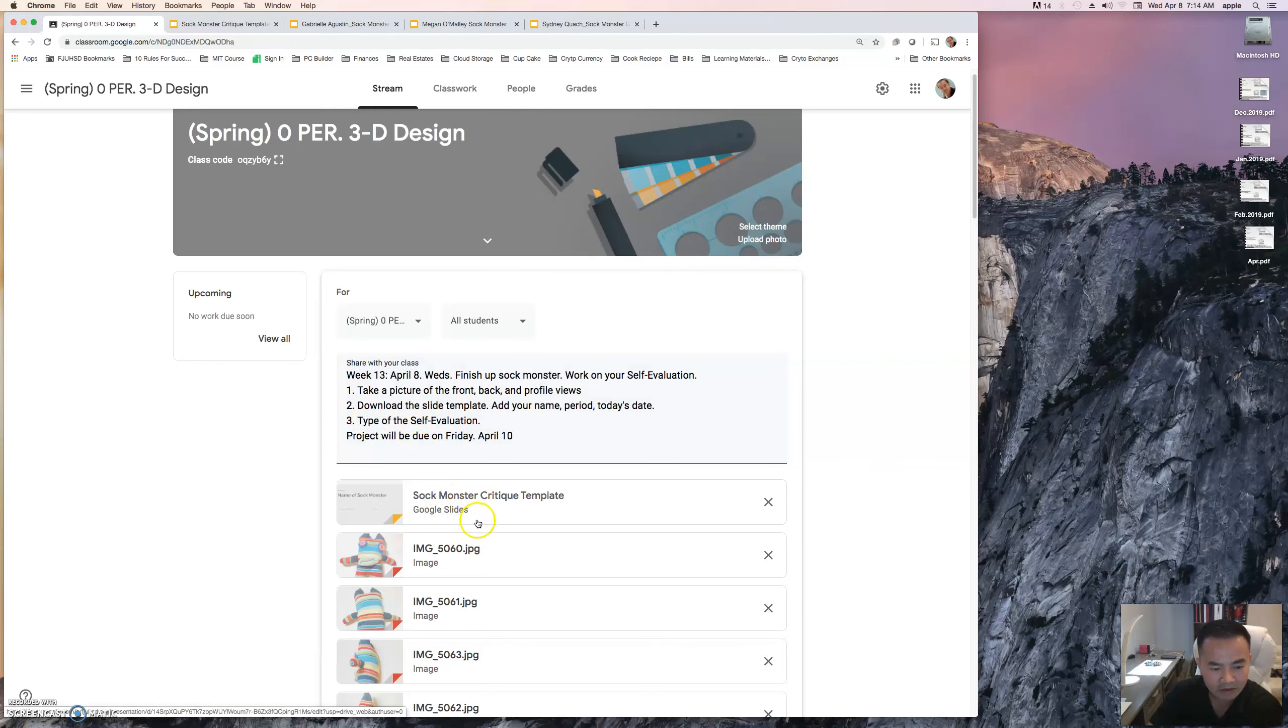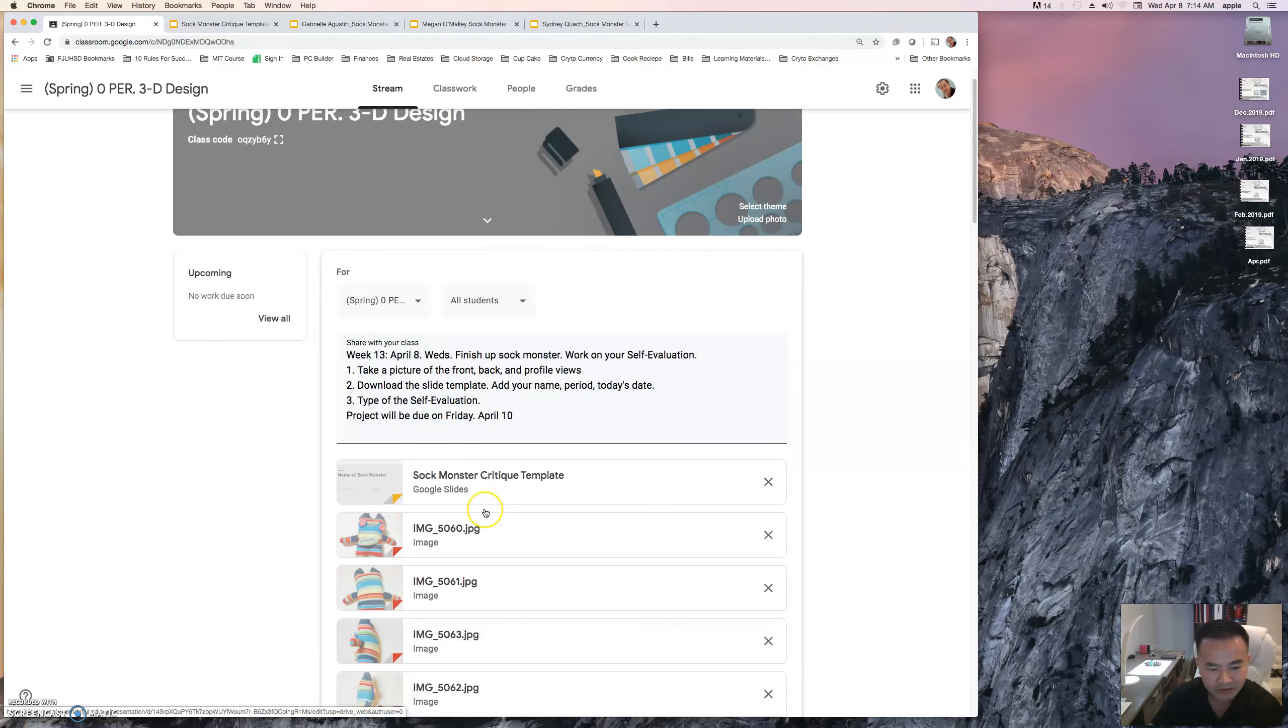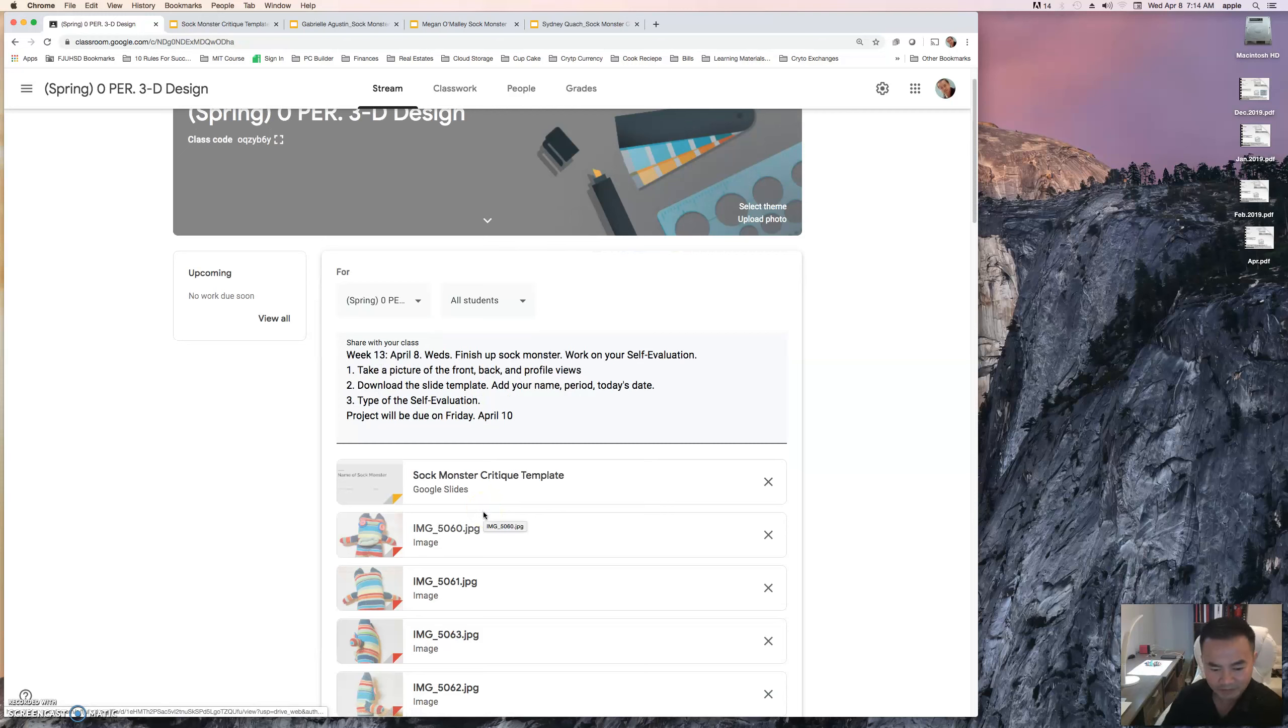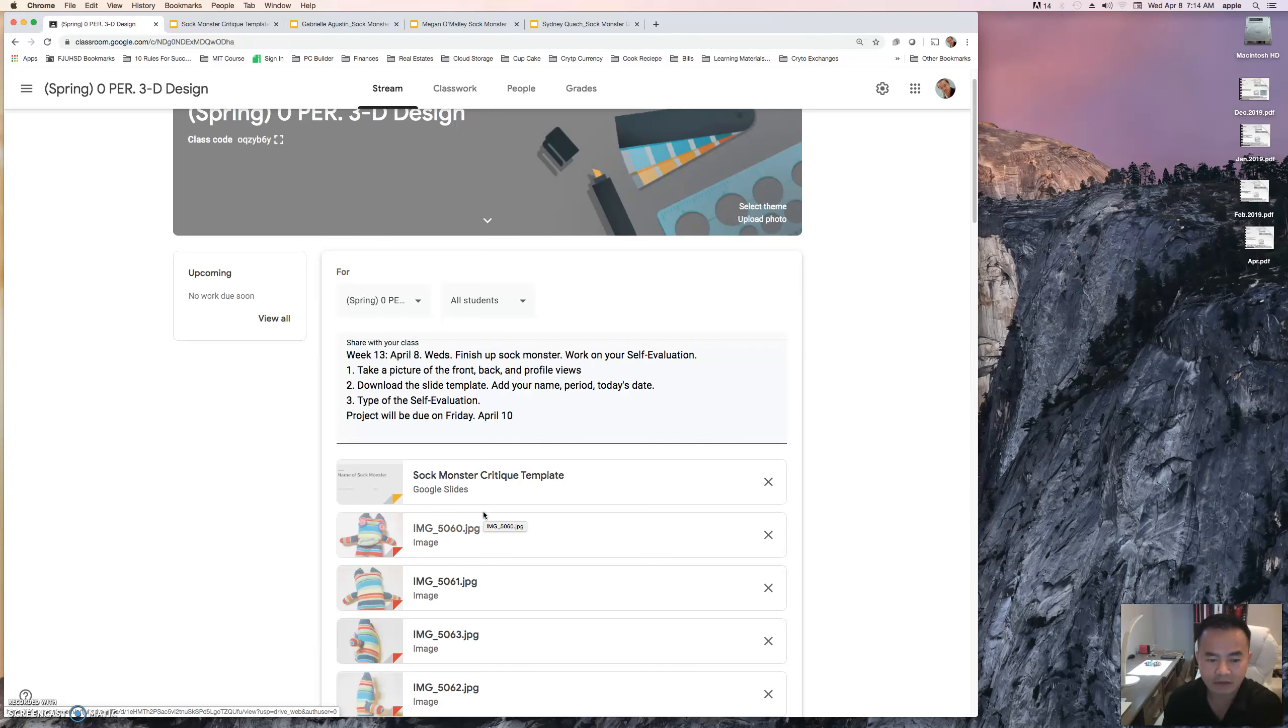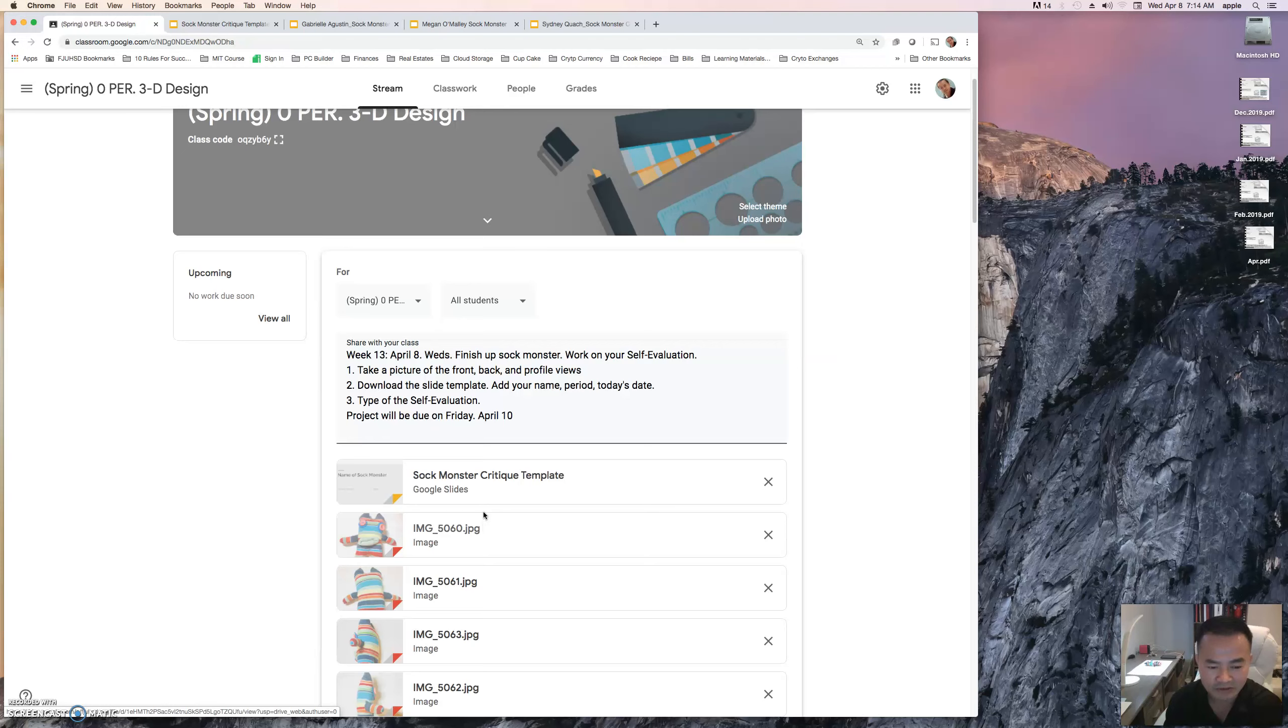This project is going to be due on Friday. I'm going to give the other students today, tomorrow, and part of Friday to complete it. I will post the material list for the next project sometime later today, so be on the lookout for a notification.